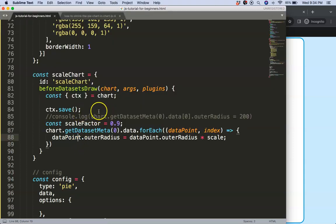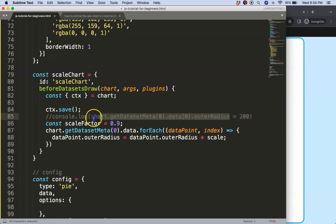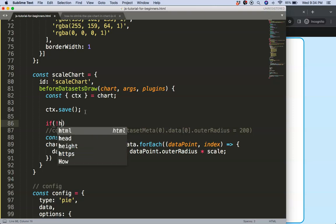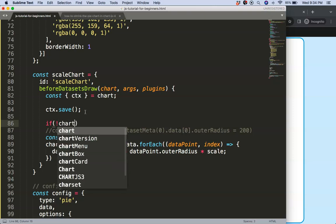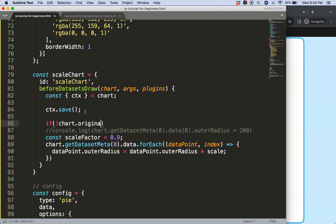All right, but let's say we want to create a percentage so we can say here the scale factor and that will be 0.9. So how do we do this? Well in this case what we need to do is we need to reload the first time this specific value. So what I can do here, I'm going to say here if, and I'm going to say here, let's create a new item, we say here if there is no chart.originalOuterRadius.